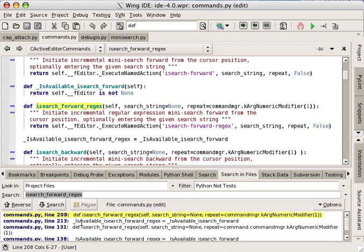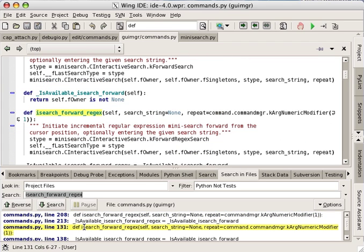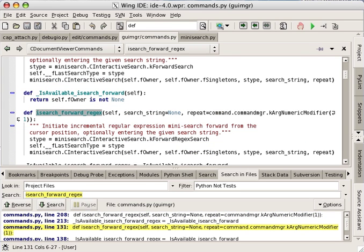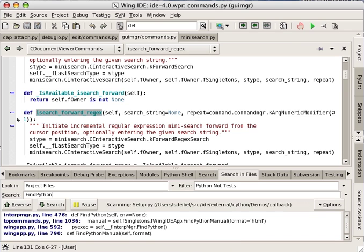The search in files tool includes multi-file replace using regular expression group matching and can also be used to search through Wing IDE's integrated documentation.